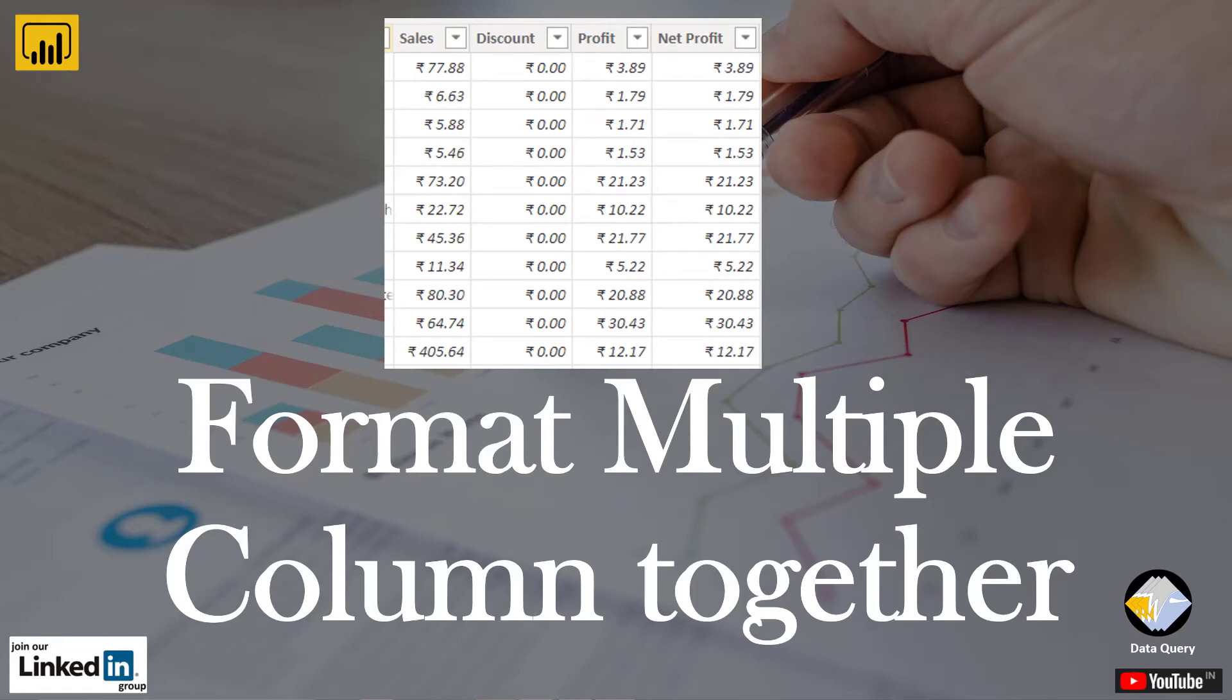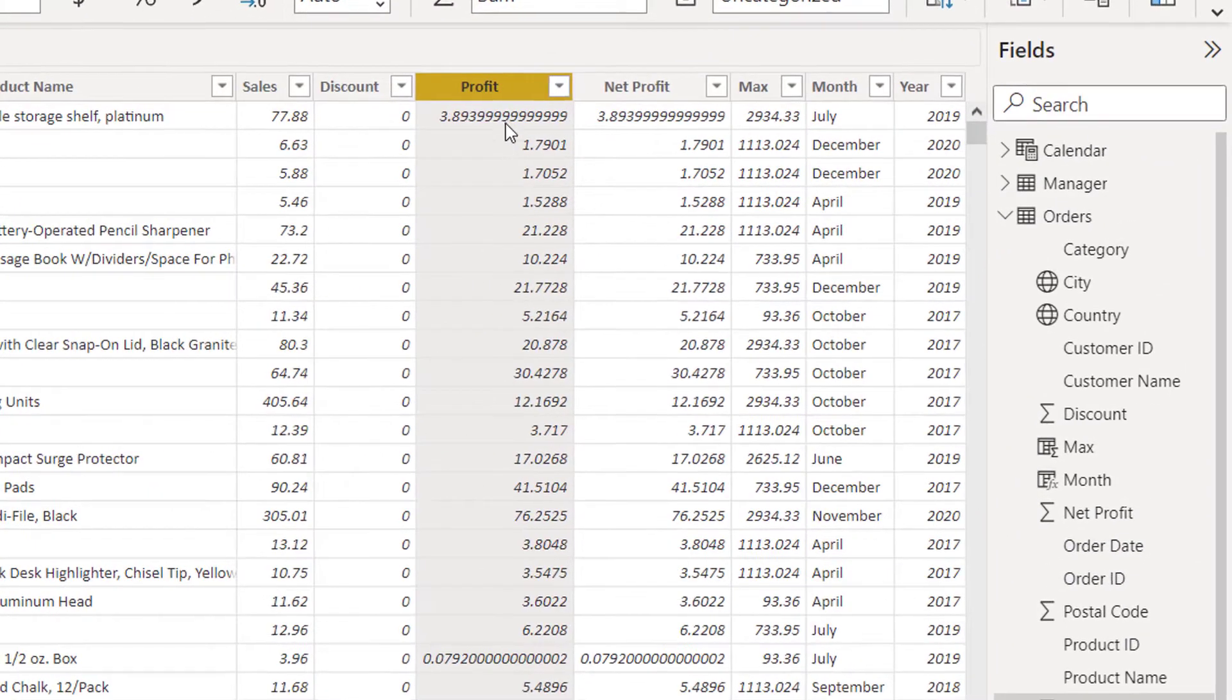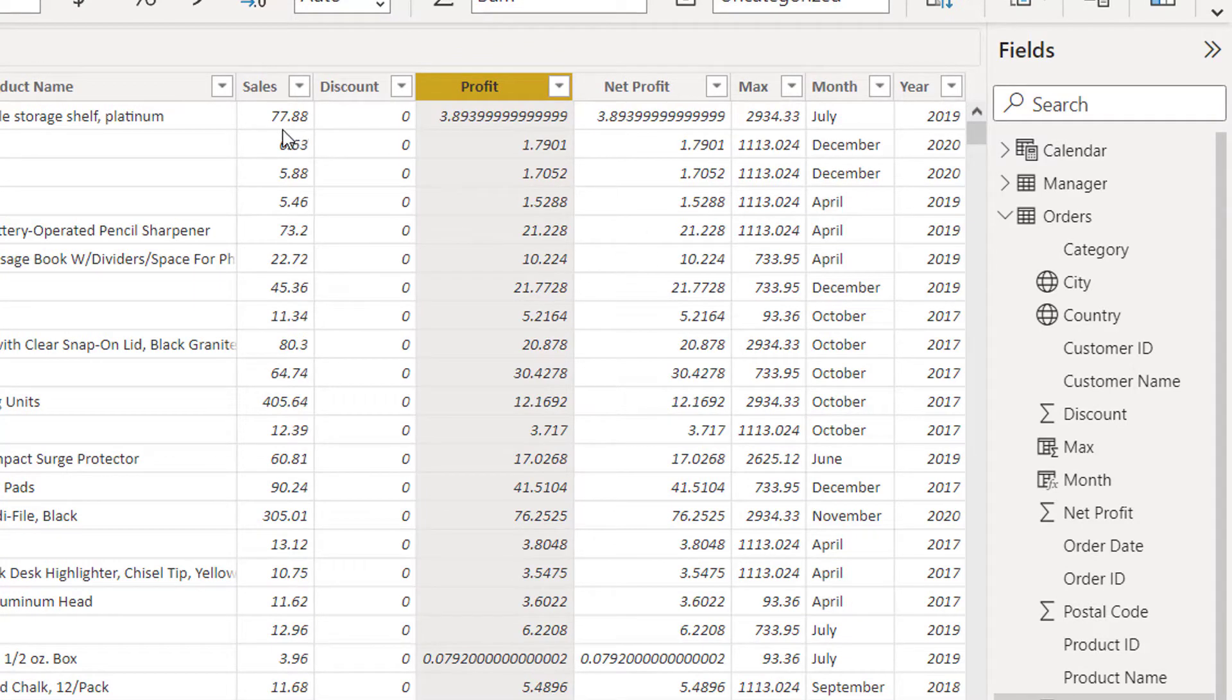Are you interested in changing the data format of multiple columns together? Let me help you with that. Here in my screen I have profit and net profit, then discount and sales. I need to change the data format to currency.